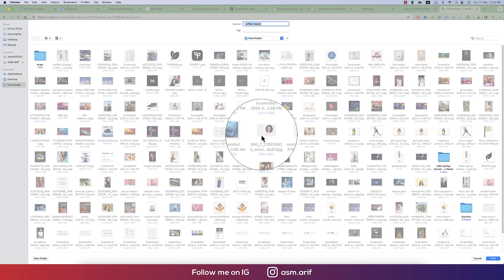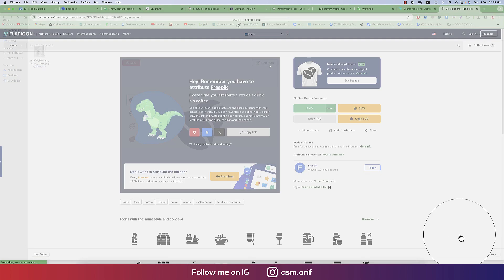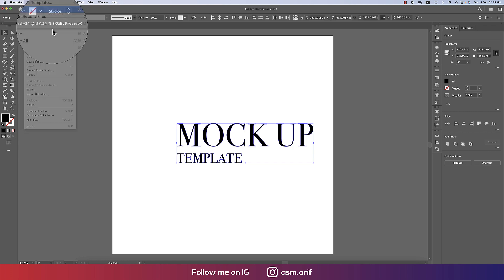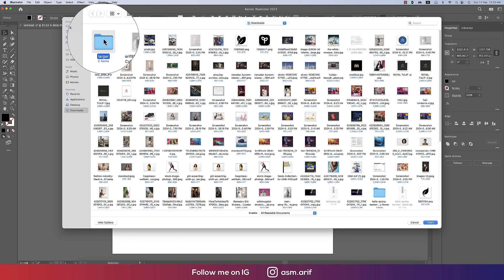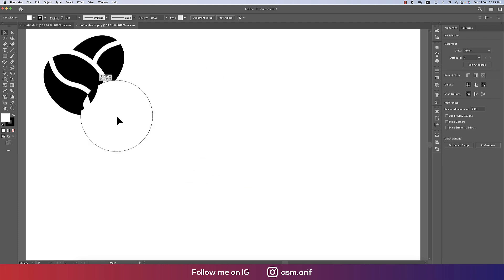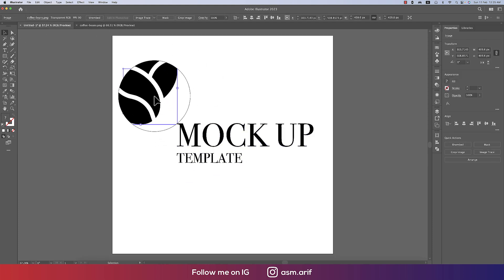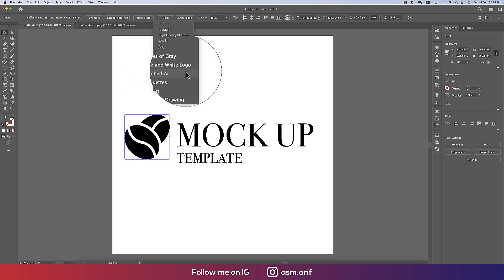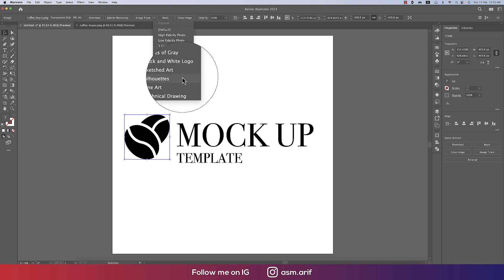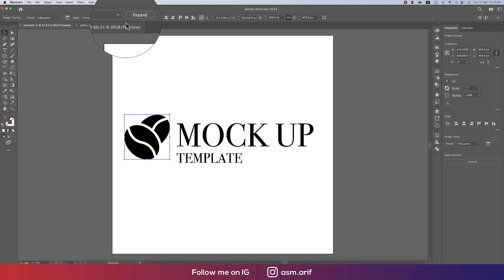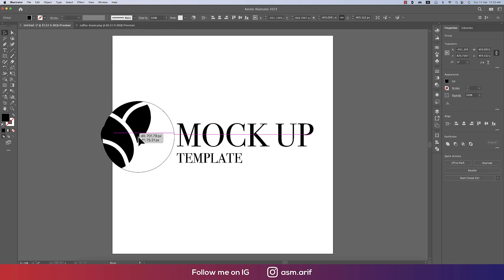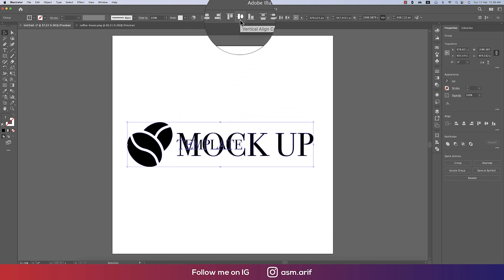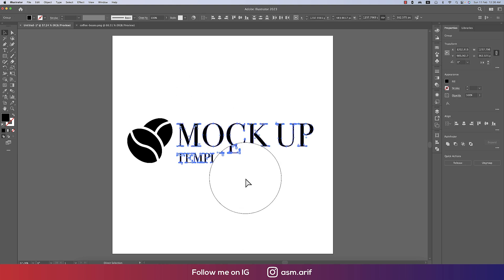I'll download it for free. Going back to Illustrator, File > Open, I'll input this PNG into the frame. Going to Image Trace, I'll make it a sketch art style — expanding it so it becomes a vector. Placing it over the 'coffee mock-up' text and grouping with Ctrl+G.